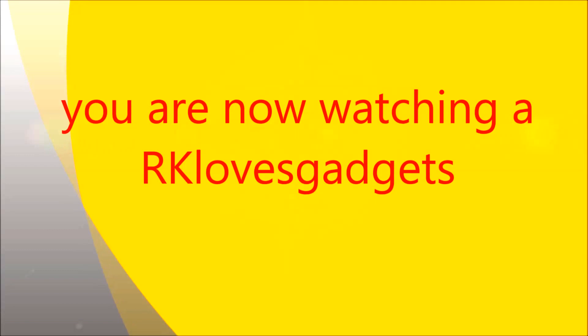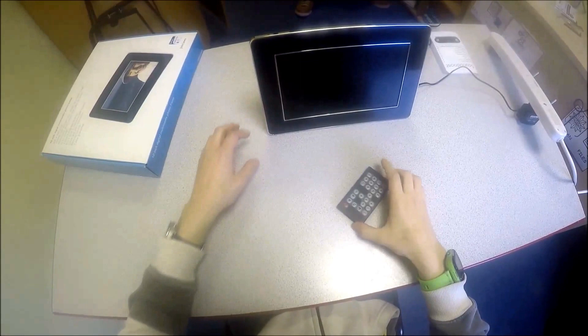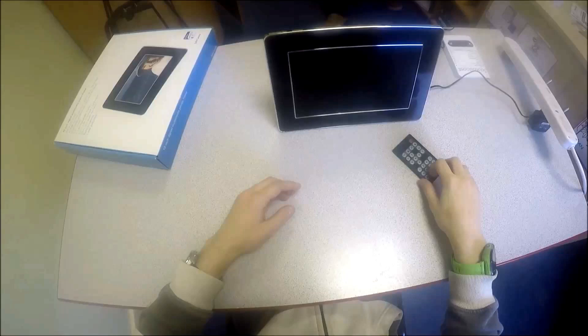Presenting a video brought to you by RK Loves Gadgets. How's everybody doing? It's time for another exciting video from RK Loves Gadgets and what a video I've got lined up for you.